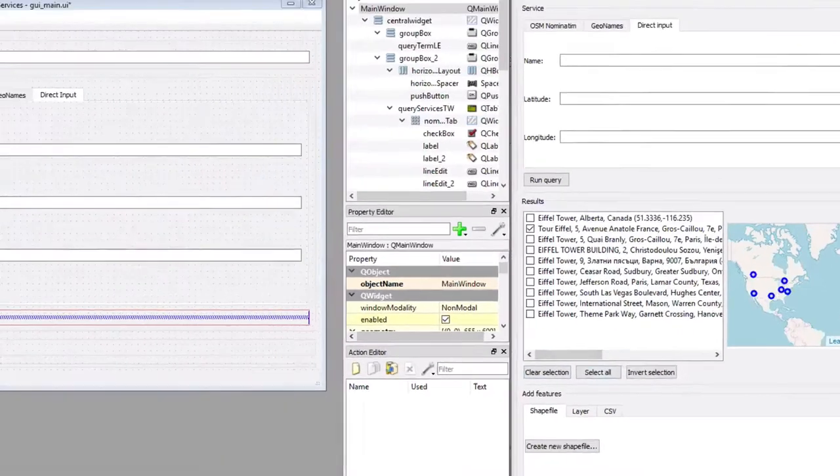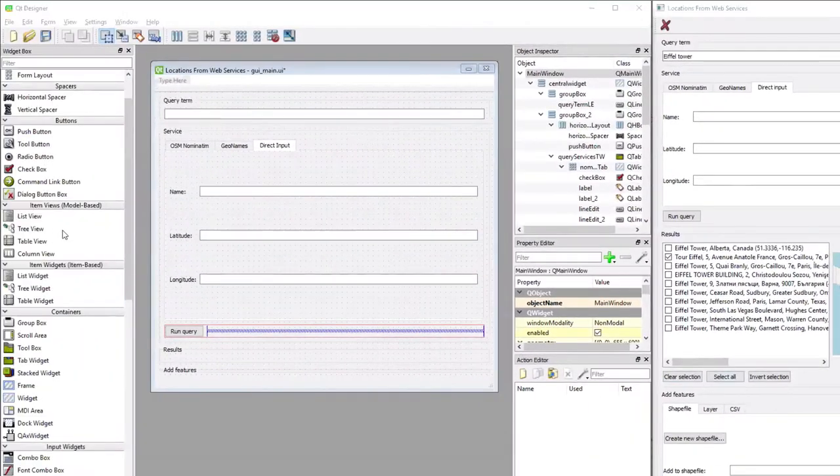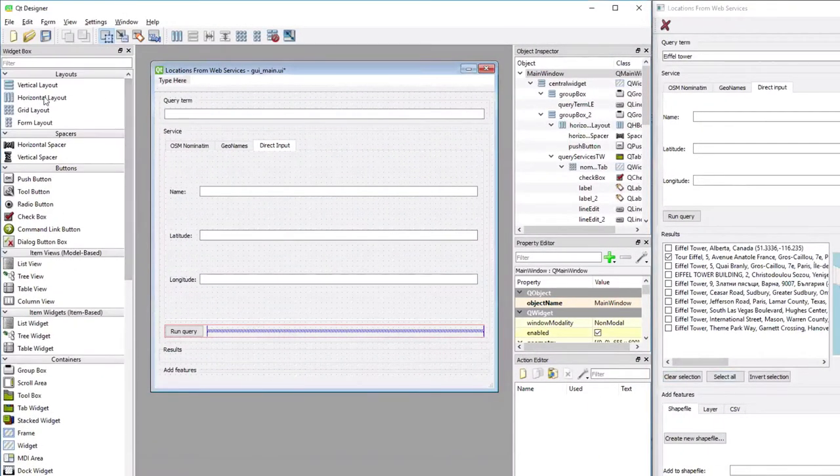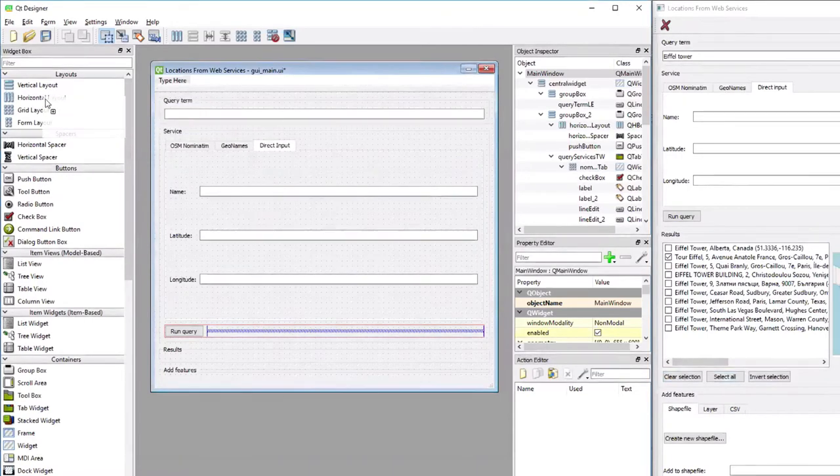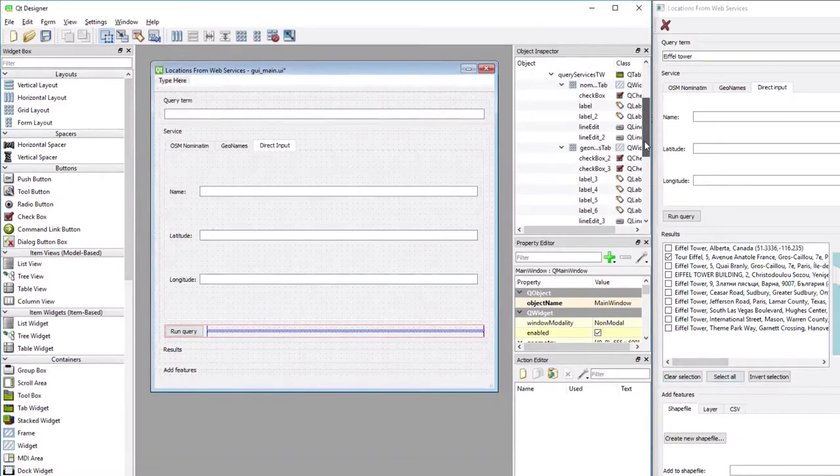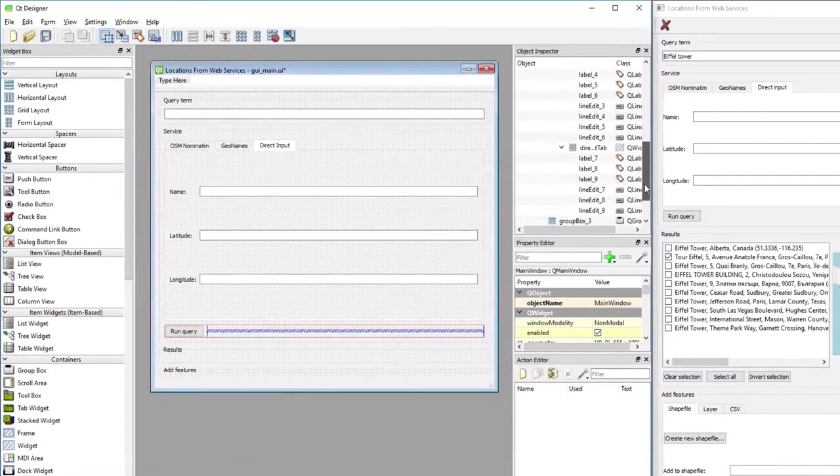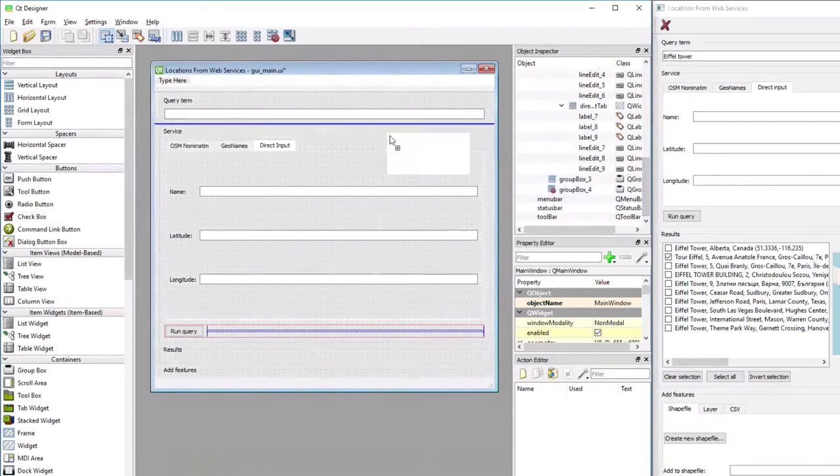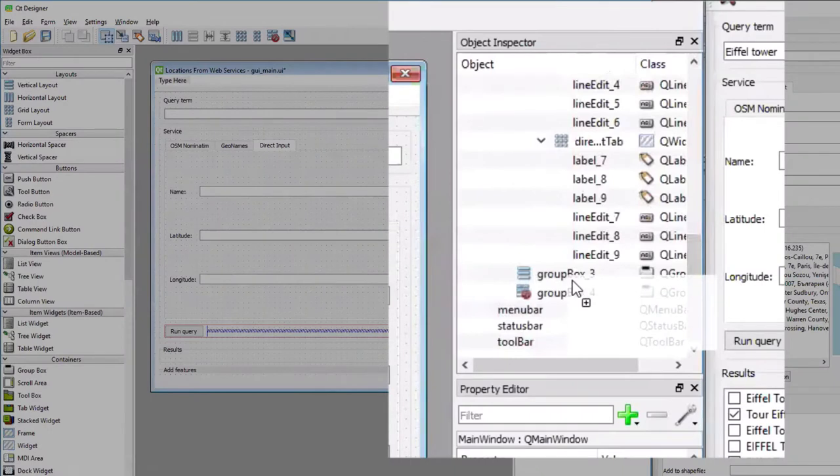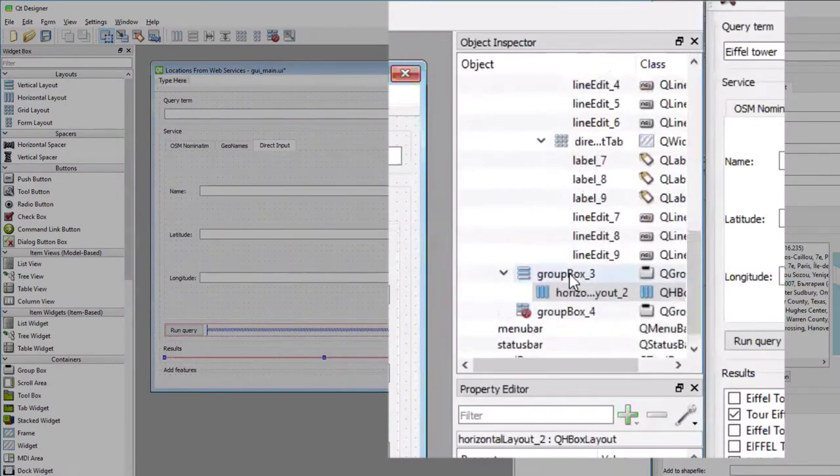I'm going to start by adding the first horizontal layout, so I'm picking a horizontal layout from the widget list in Qt Designer, and I'm going to use the hierarchy to do that. So I'm dragging it over to the hierarchy and dropping it on top of the group box for the third row.